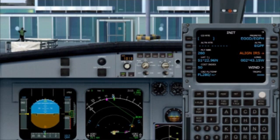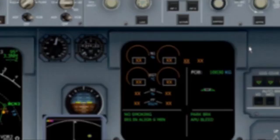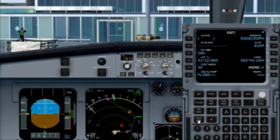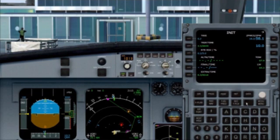Now that's complete we can tell the aircraft where it is. We do this by aligning the IRS using the RS key next to the orange Align IRS. The IRS system takes a few minutes to align and will display on the main ECAM. Once it's aligned this will disappear. Now we click Next Page and tell the aircraft how much it weighs. By clicking the RS key 1 next to the gross weight, the aircraft will automatically put in how much it weighs, and then below it the fuel on board — in this case 10 tonnes.